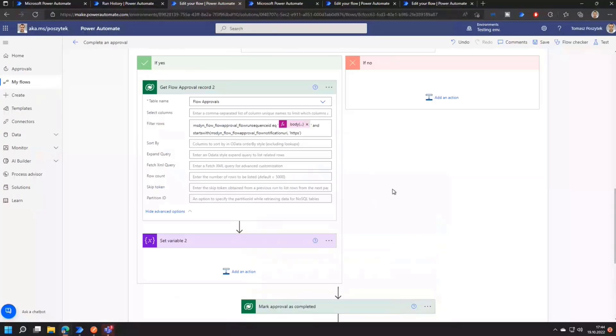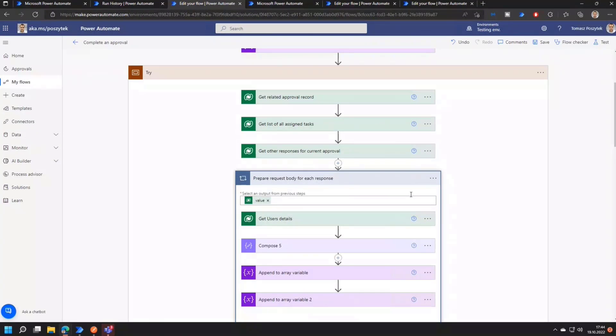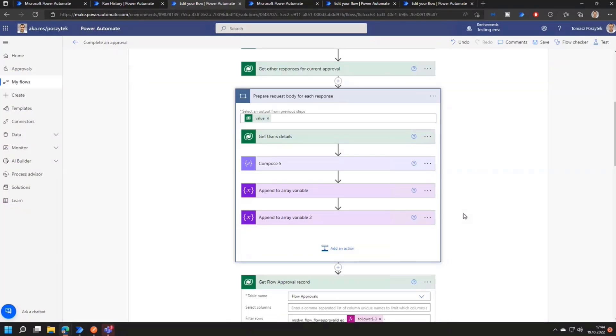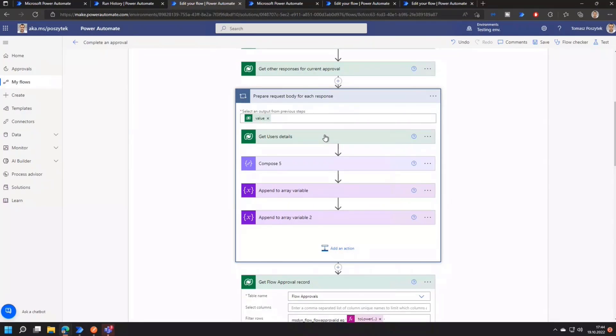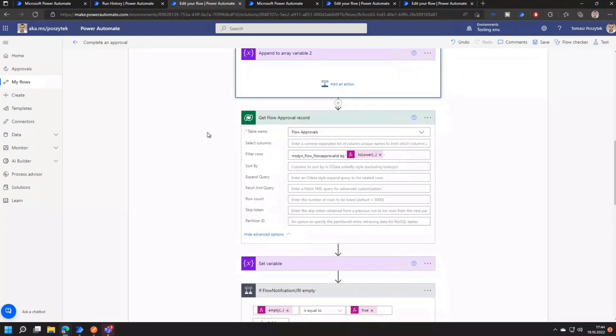There is as well here in that part of going through the approval responses, some logic because I'm just building the request body that is going to be sent to the flow notification URI. And that request body is following simply the schema of the JSON which the action wait for an approval is expecting, so that if the schema is matching, then the response will be turned into those dynamic outcomes and you will be simply able to use them in next actions in your Cloud flow.